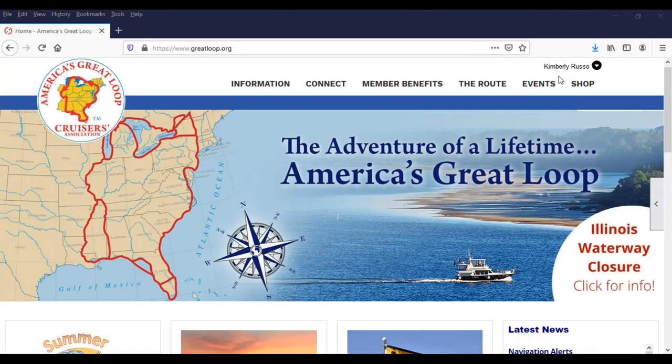Our webinar today is focused on the benefits of membership in AGLCA, as well as all of the different resources that you can find on our website. We find that a lot of members, particularly newer members, never really are able to come across everything there is to offer on the website because there is so much detail there. So we like to do these webinars occasionally and give you a walkthrough. On the call today are a mix of current members seeking more information and non-members who are curious about membership. We're going to go through all of the features and benefits of the website, which is where the majority of the benefits come from.